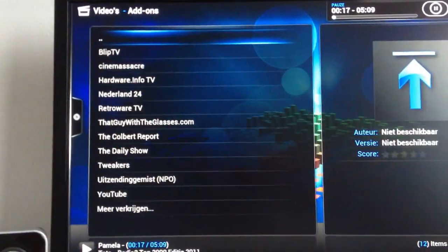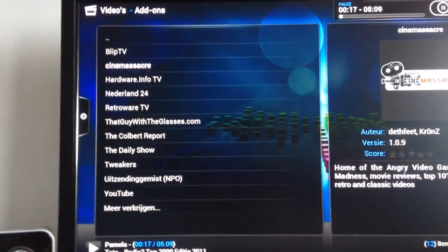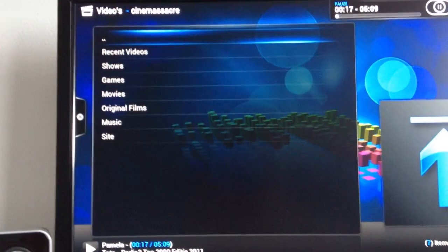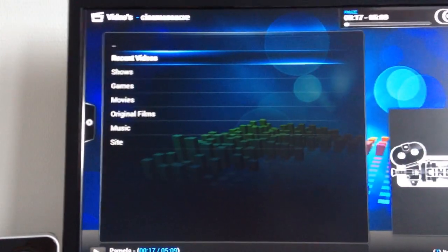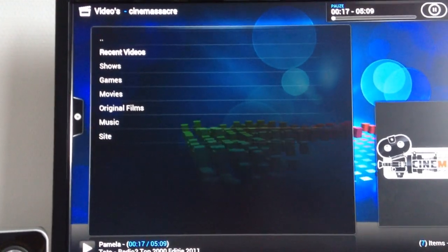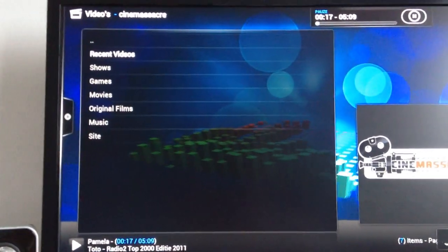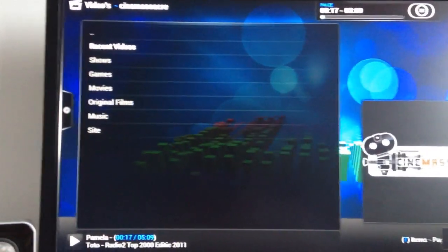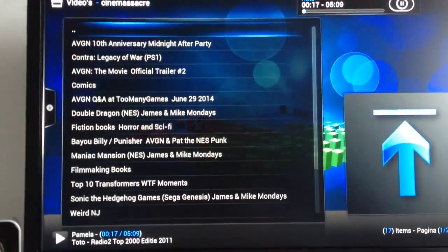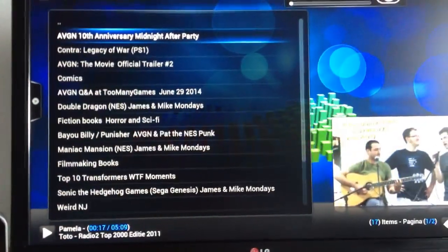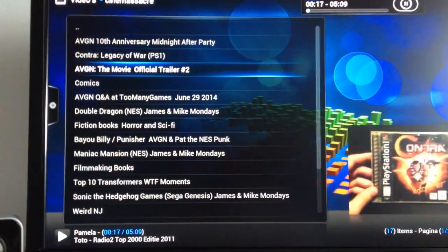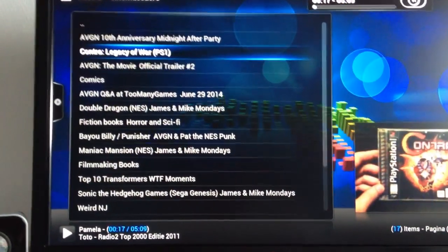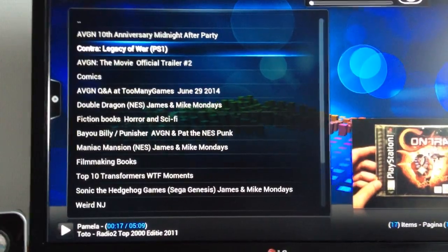But I believe I have video add-ons in here. There we go. So let's just check out Cinemassacre here, which is of course the Angry Video Game Nerd's Productions. But it was known by his real name, James Rolfe, of course. Ooh, Contra. Let's check that.